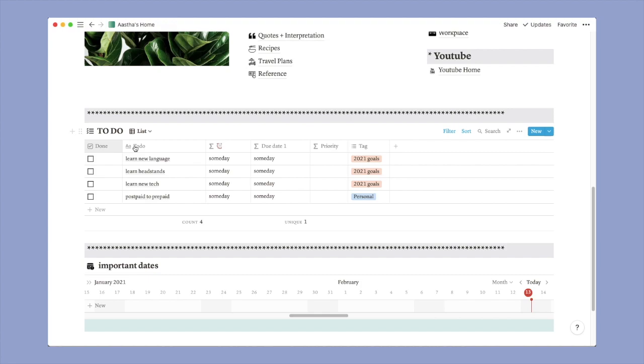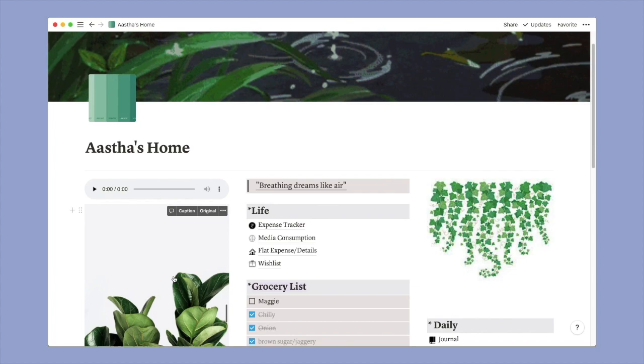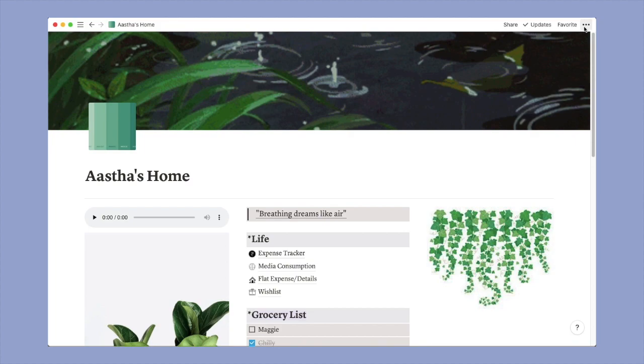So then I have these two sections - To Do and Important Dates. Important dates I'll be honest I don't use much but I have kept it here in hopes that maybe in future I would use it. And this will be in the template too. Anyways, as soon as you duplicate this template, the first thing that you would want to do is maybe change the font. Here from here you can do, you have three options.